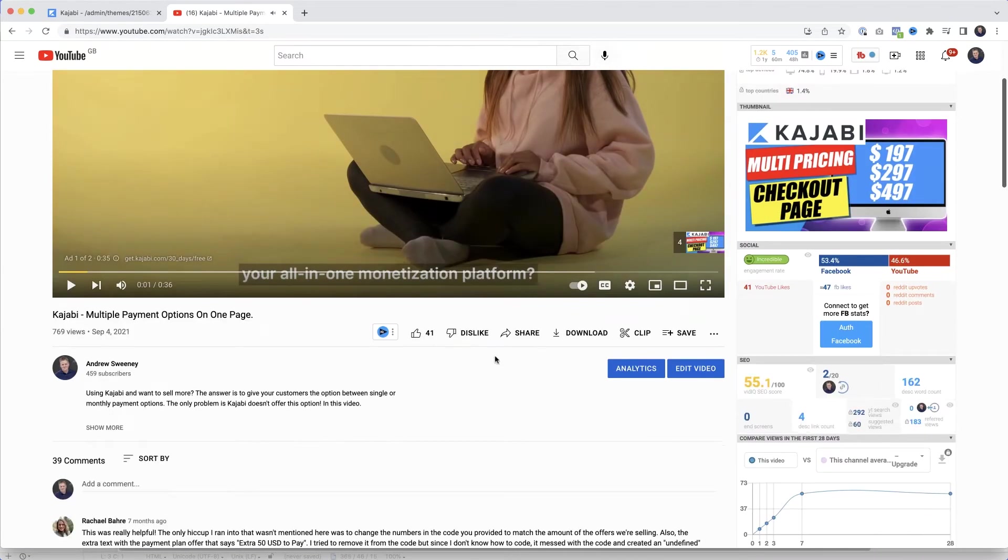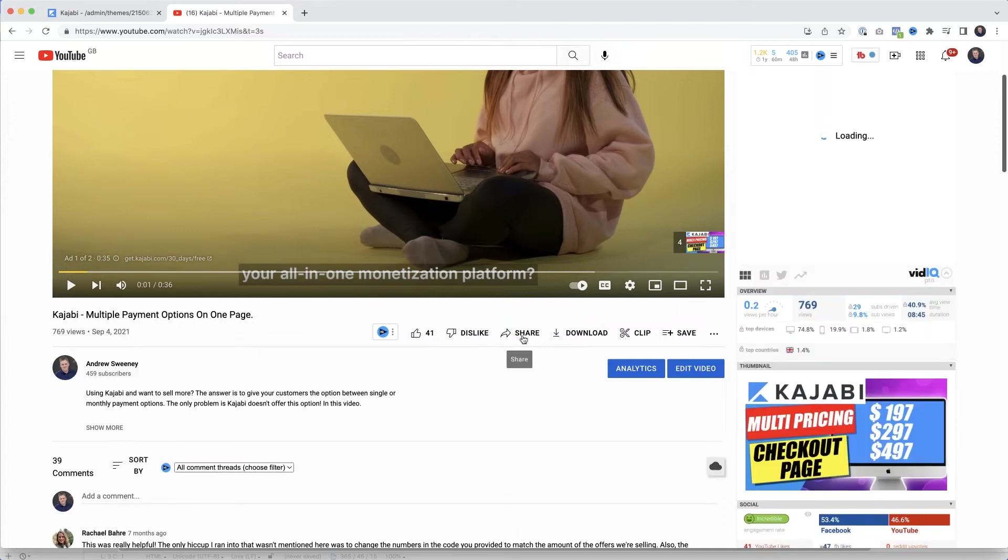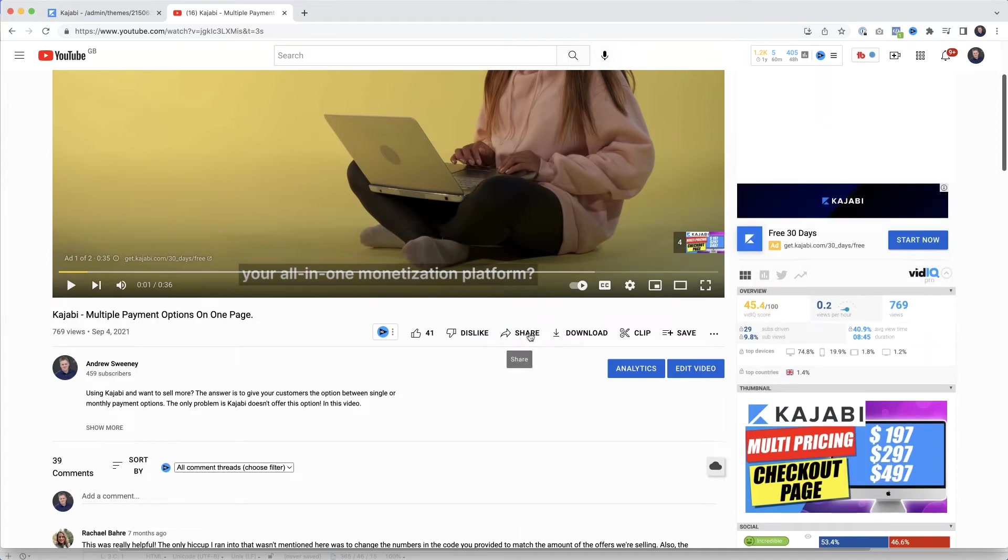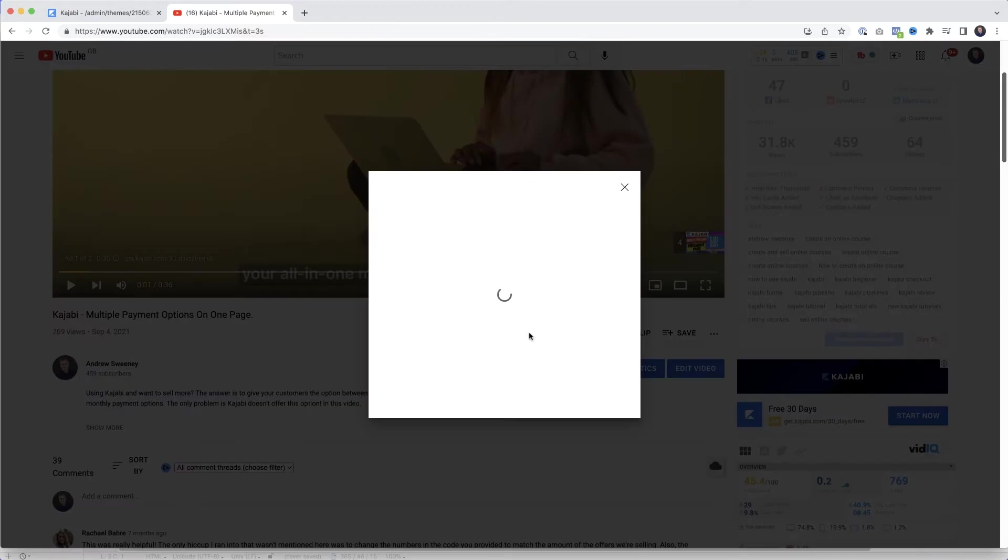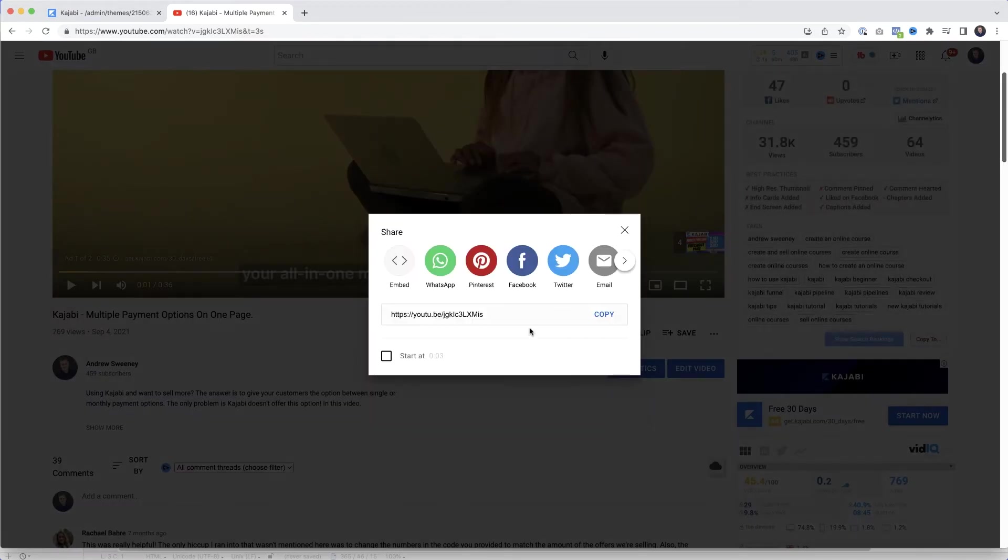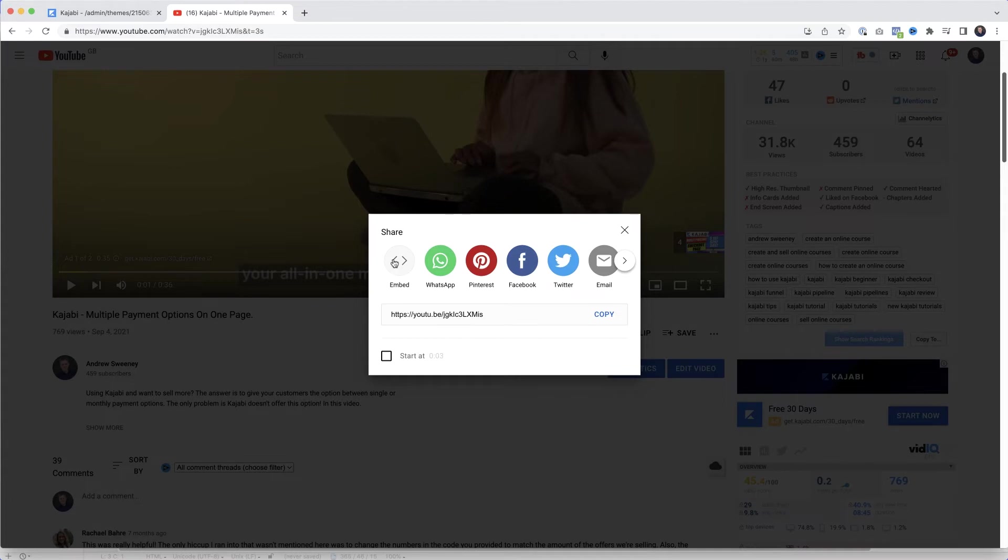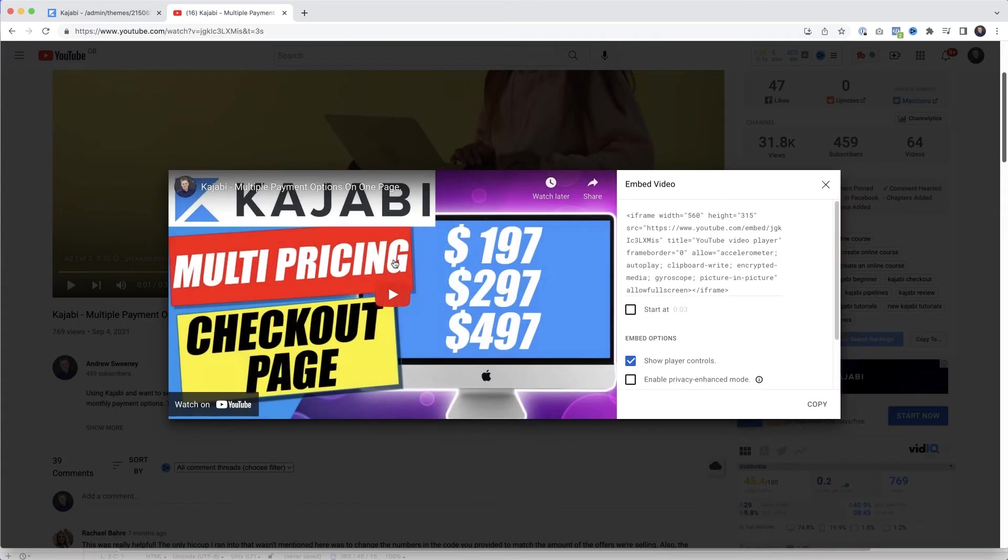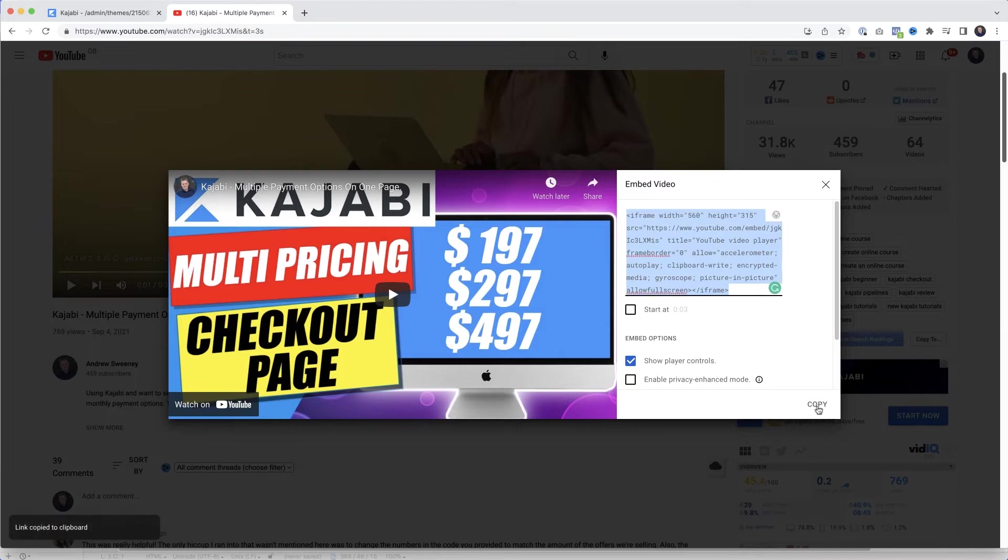And then can you see here where it says share? I'm going to select that. Now from here what I want is actually this one, embed. It's no good just copying the URL, that won't work. So I'm going to select embed. I'm going to click copy to select all the code.